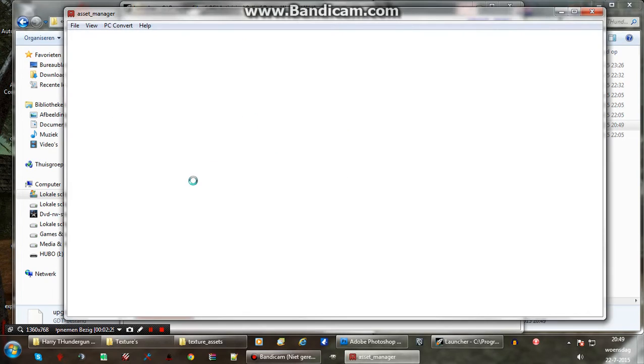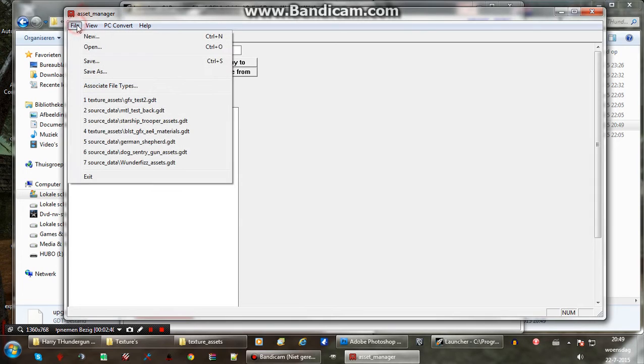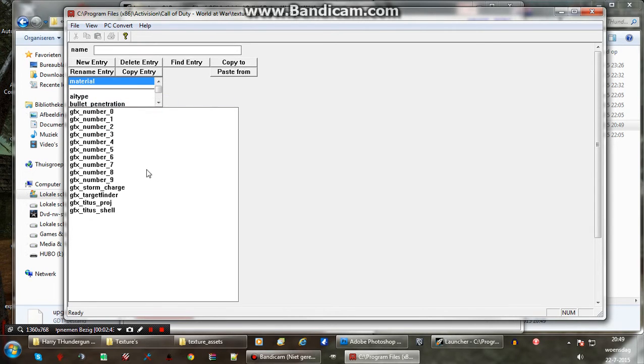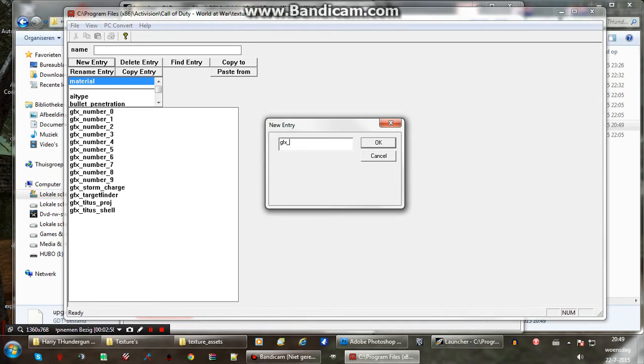Now we're going to make the material we're using for effects. And this is basically effects in this case. It's a sprite. I'm putting it in a GDT I already have so it's not too messy. But you can make a new one, obviously. Select material. New entry. And then prefix this with gfx underscore. Otherwise effects editor won't open the material and stuff like that. And we don't want that. And then just name it anything. So view fx thunder g.